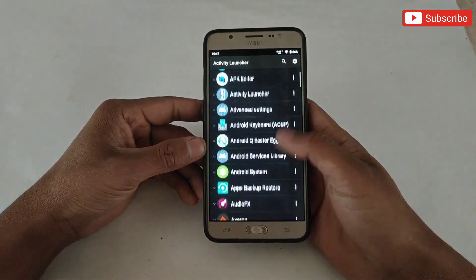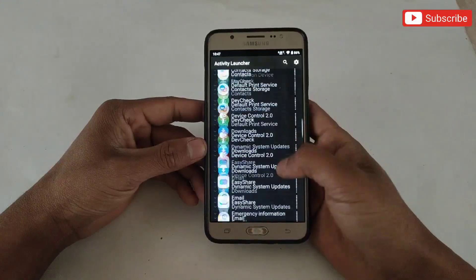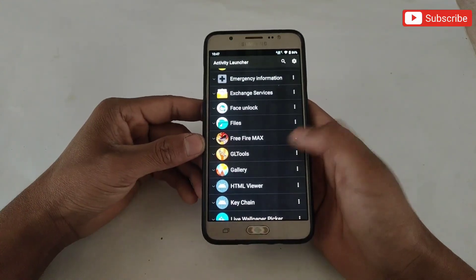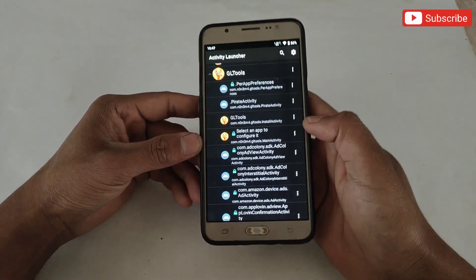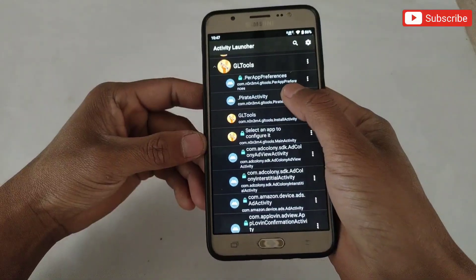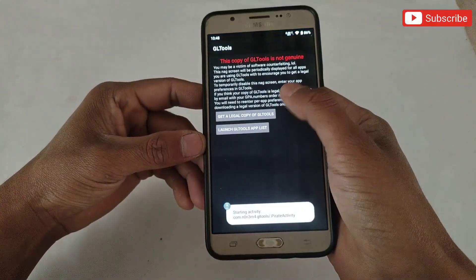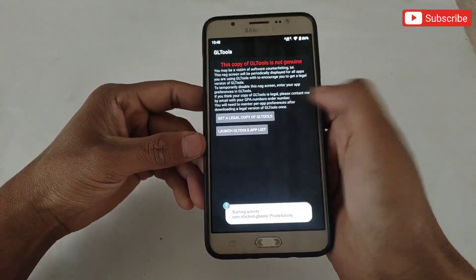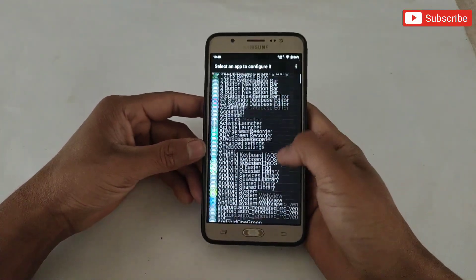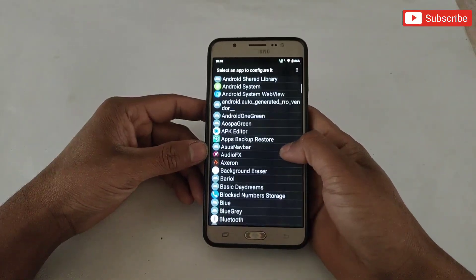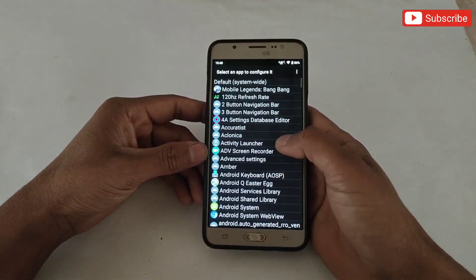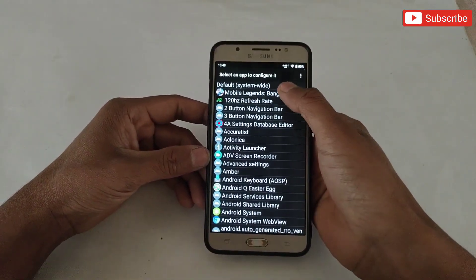Here simply select GL Tools APK and click on Pirate Activity. Then launch the GL Tools APK list. Here all the installed apps will open — select the app or game in which you want to add the Snapdragon script file.